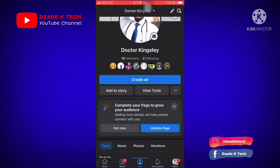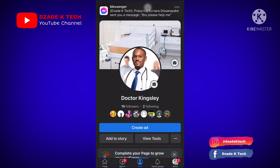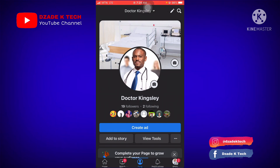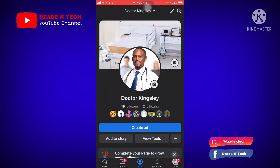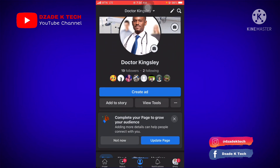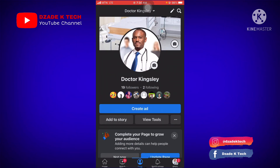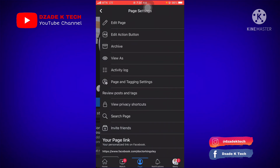We didn't receive the code because I had already added the action button earlier. I deleted it before this lesson to re-teach you. There's no need to receive the code again before adding the action button in my case. But for you, since it will be your first time, you need to get the code and input it to confirm that it's you making this change. Since I've done this before, it will automatically update.